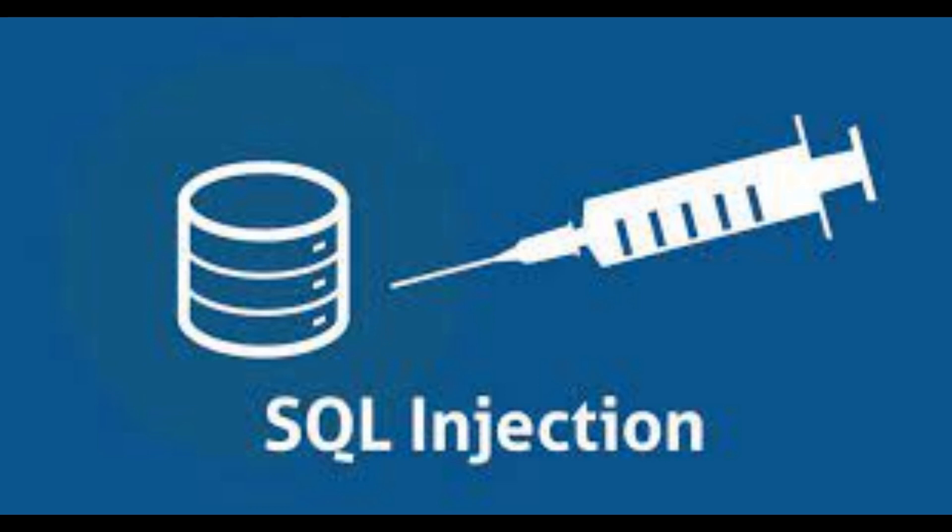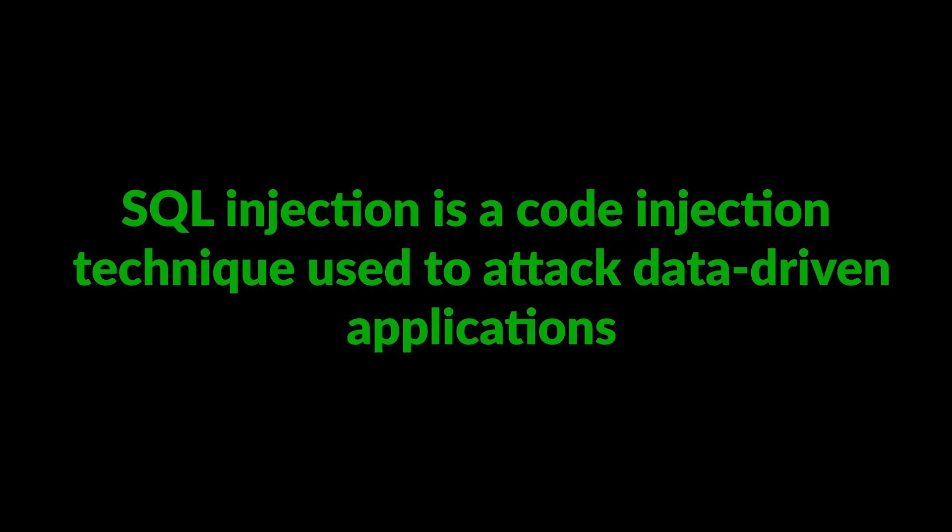Just a quick disclaimer: this video is meant for educational purposes alone, so I won't be liable for what you do with the knowledge gained from watching this video. With that said, let's dive straight into what SQL injection is.